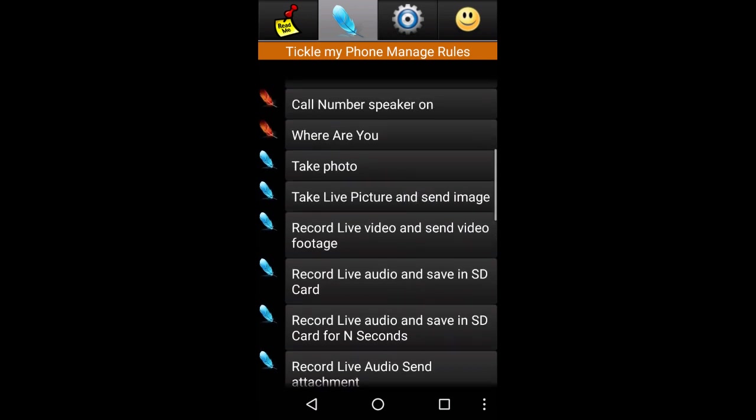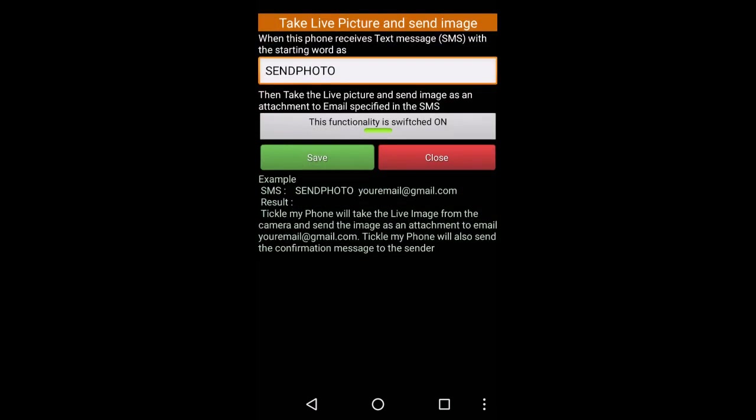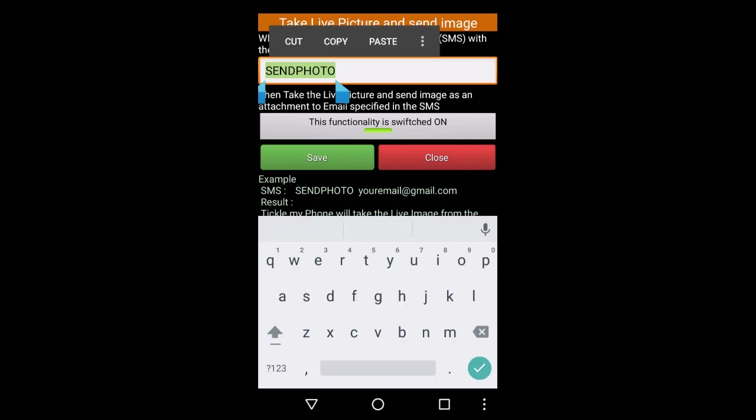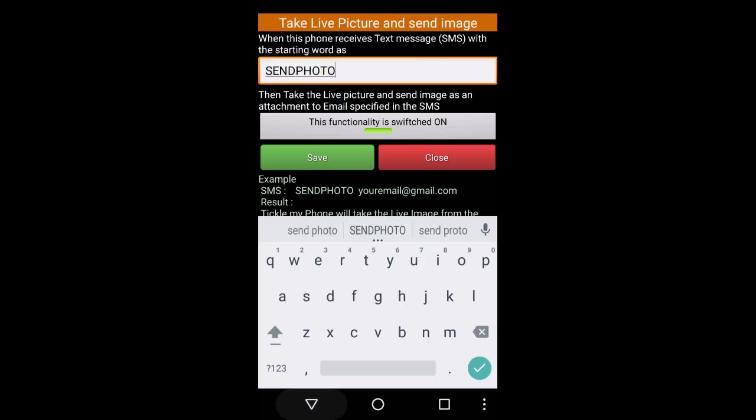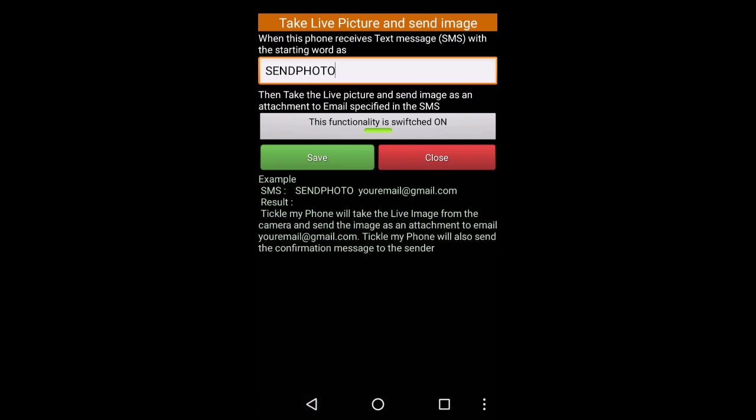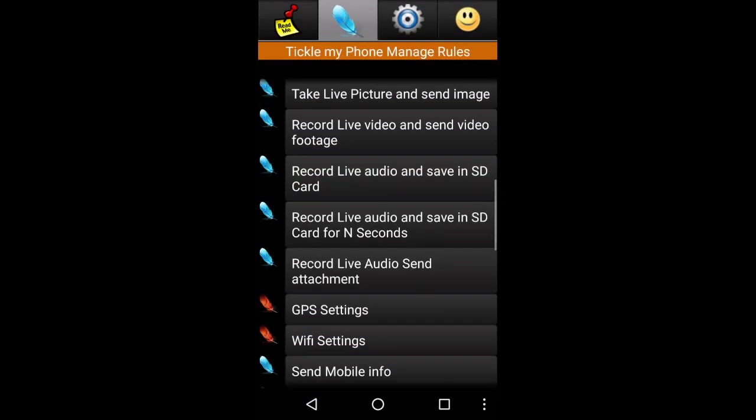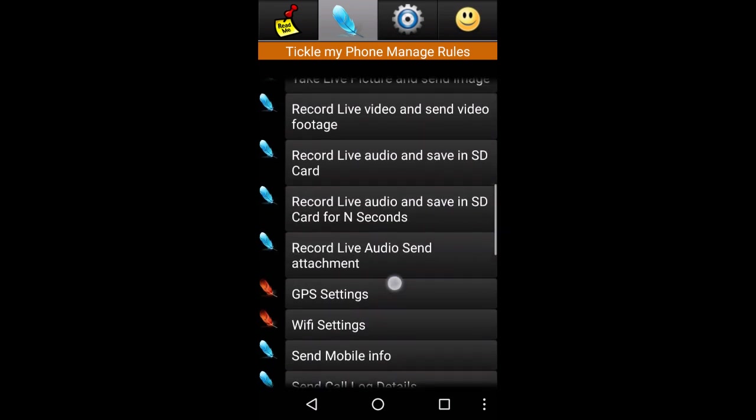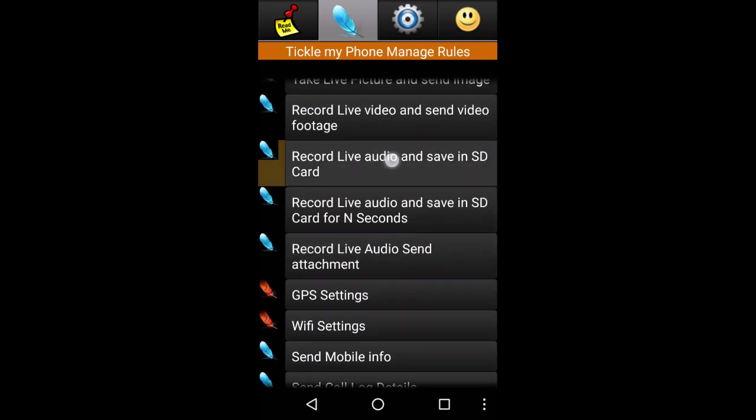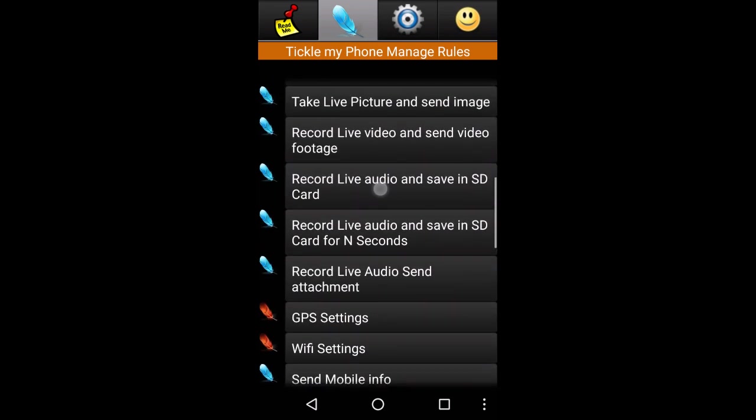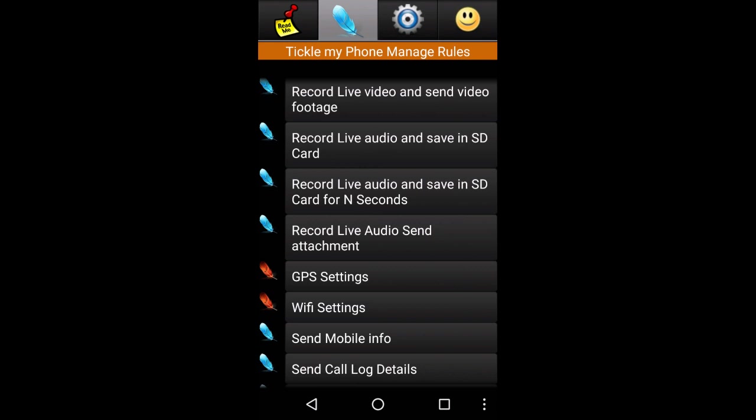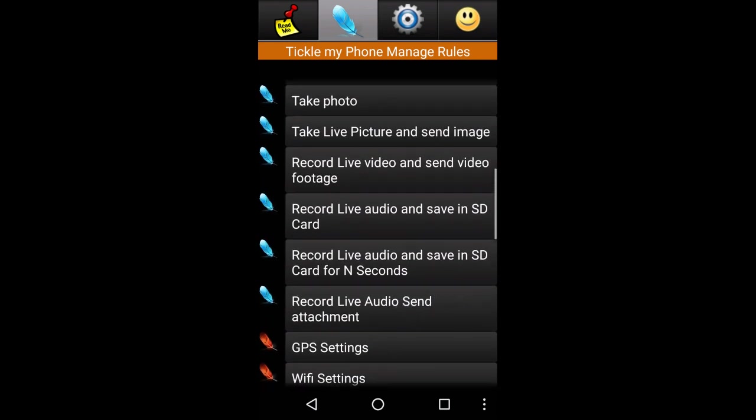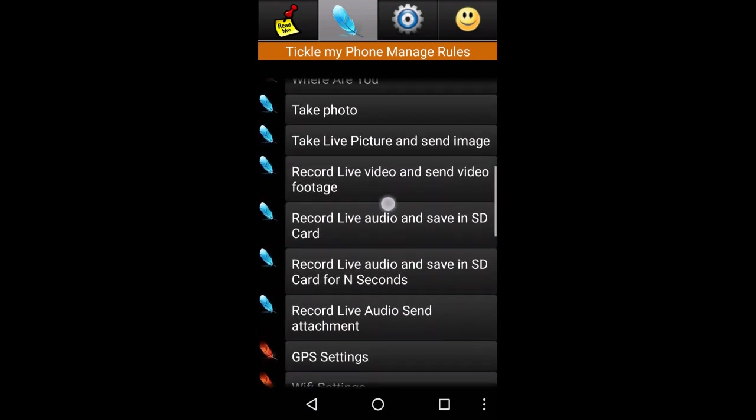Take a live picture and send an image. You can send a photo. We can send the photo. There will be a camera and we will capture the photo. There will be a live picture. You can send a live picture and save SD codes. You can record the video.